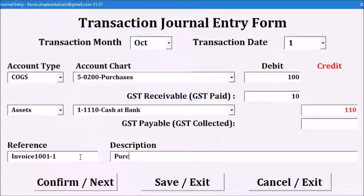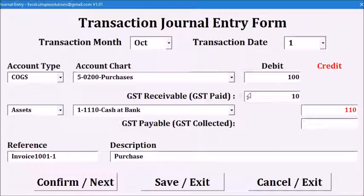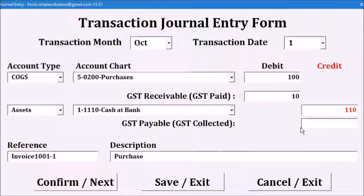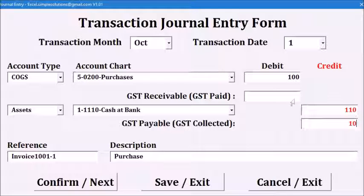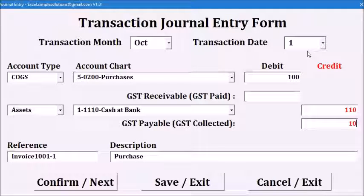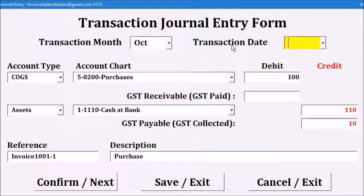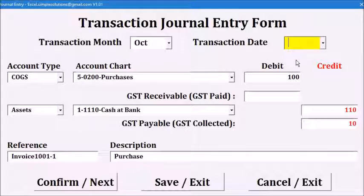If there is GST involved, you can only enter one amount for either the GST paid or GST collected. If you type in one box, the other box will be automatically cleared. All other input boxes must be filled in. Let's delete the date. You will see the date input box is highlighted. You will have to correct it before you can proceed.